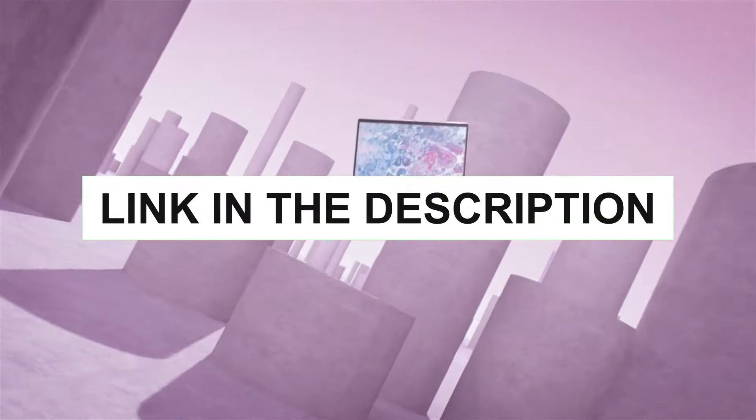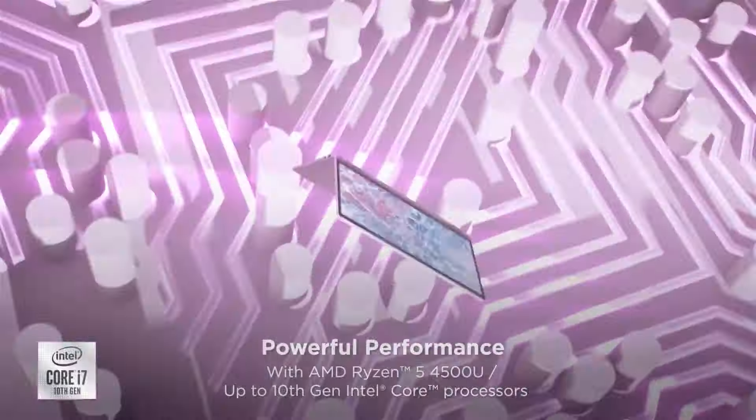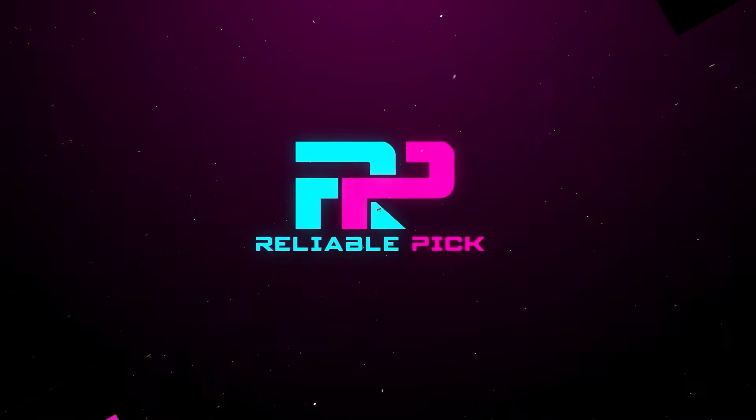You can check the pricing for any of these products in the description below.